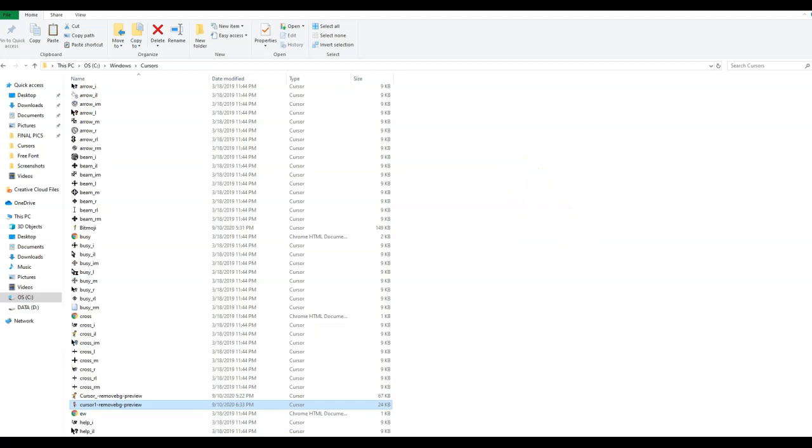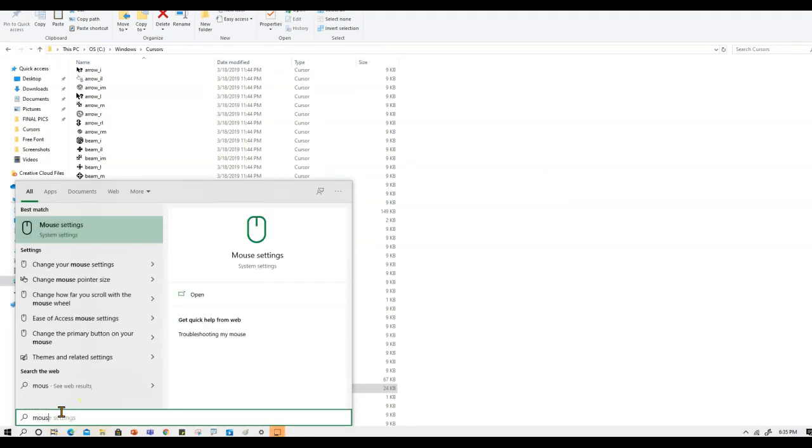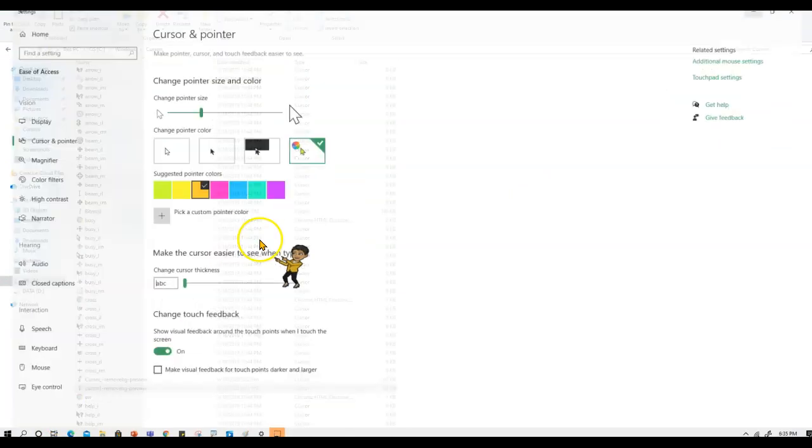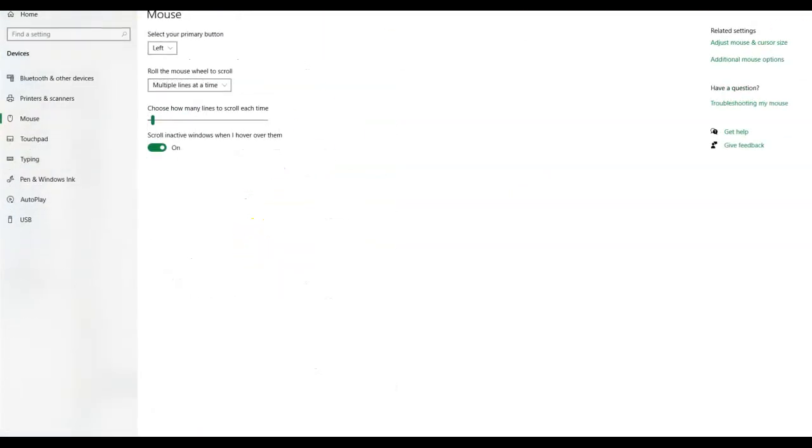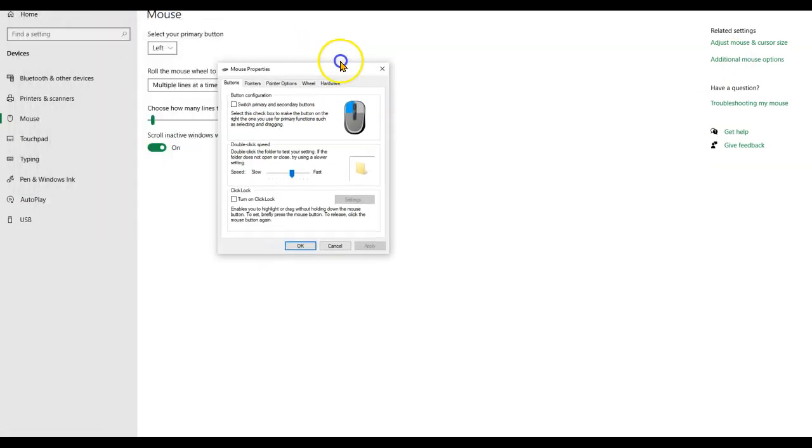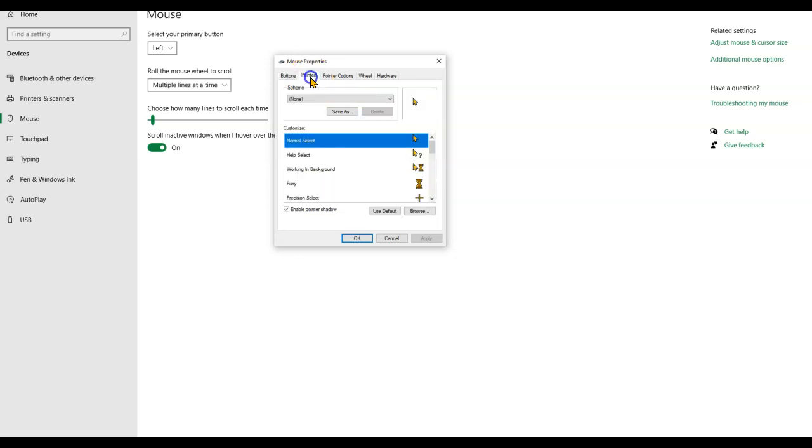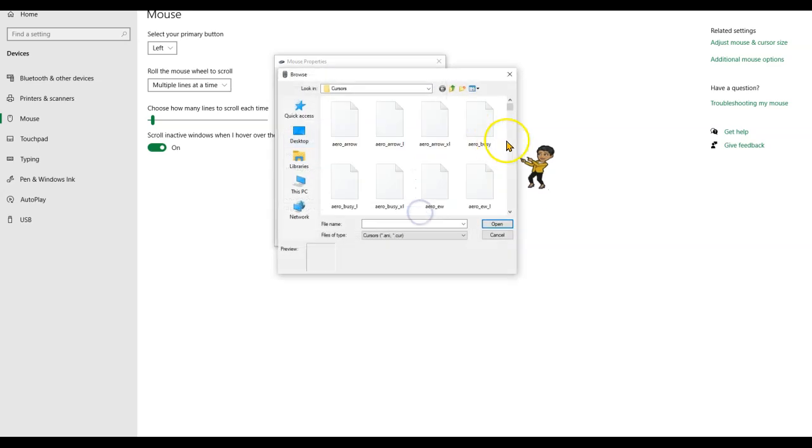you need to type mouse settings and then click on additional mouse options. Then you have this new mouse option window popping out. Click on your pointers, then click on Browse.